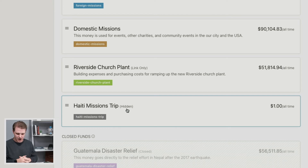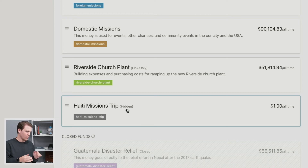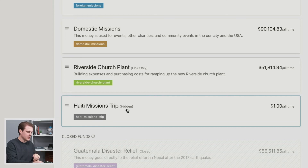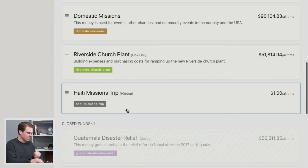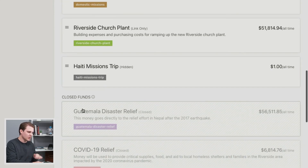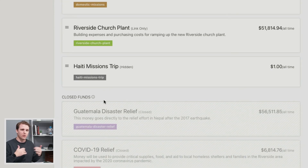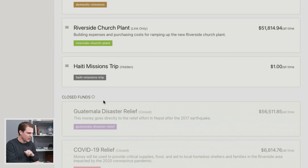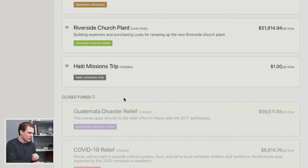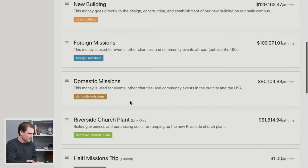Those are the options for the different types of funds. The last one is closed funds. When you're finished with a fund and you're no longer getting donations for it, you can close it and essentially archive it so it's no longer in your active list of funds.